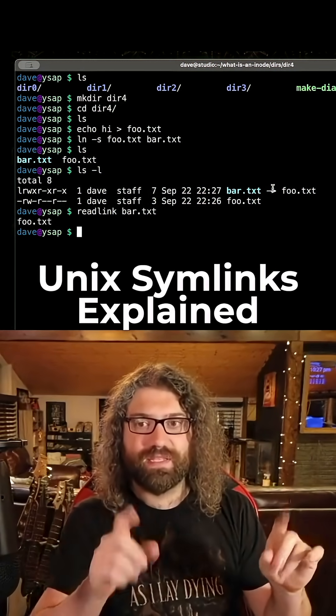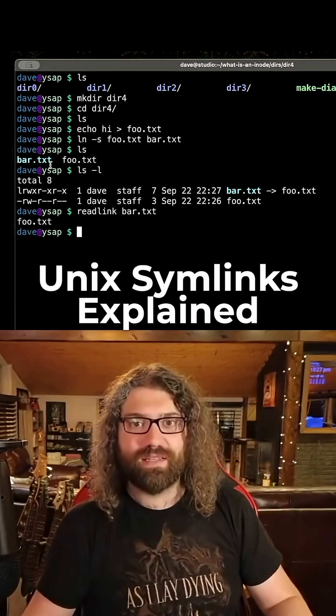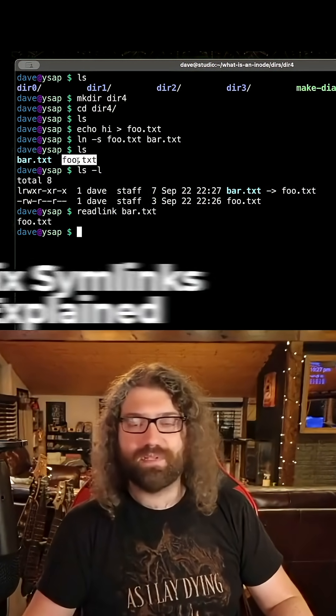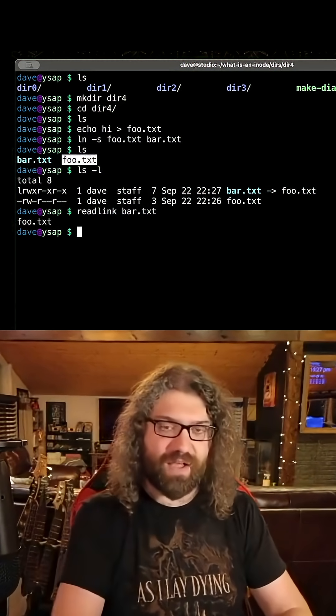Here's the thing about symlinks. These are not the same file. These are absolutely not the same file.